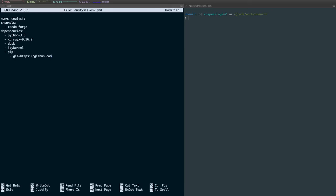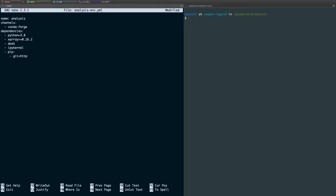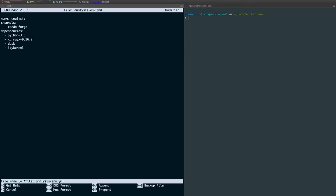I can just do something like this. So Conda through pip will download the package and then install it from source. For now, we don't need this section, but this is how you do it if you need to install a package from GitHub. So now let's save this environment file.